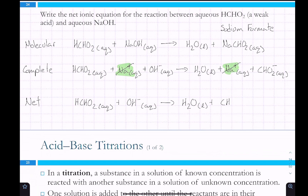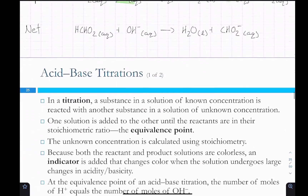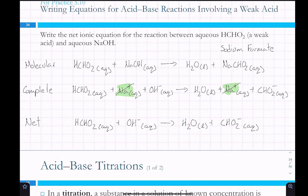The only spectator ion is sodium — so that's the only one removed. The net ionic equation is: HCHO2 + OH− → H2O + CHO2−. Note that HCHO2 is not a spectator ion because it stayed together in the complete ionic equation. For now, the weak acids to memorize are formic acid, acetic acid, and hydrofluoric acid.